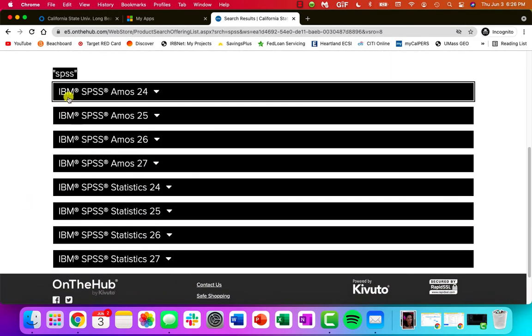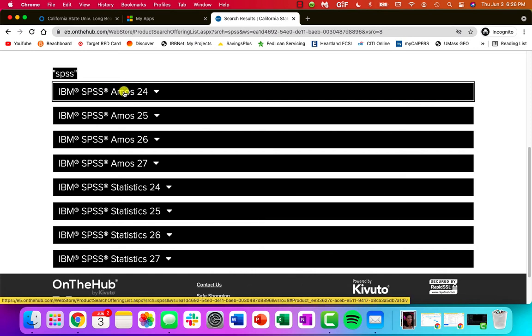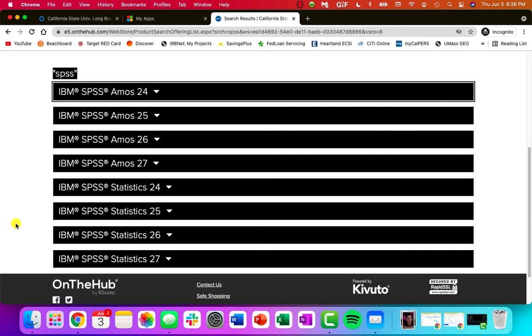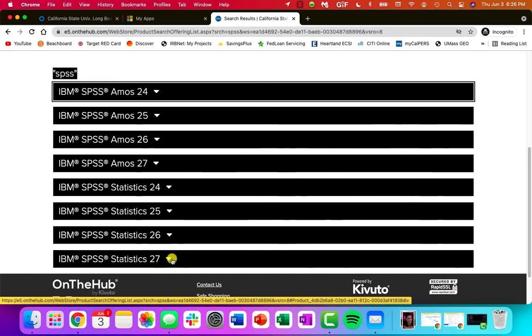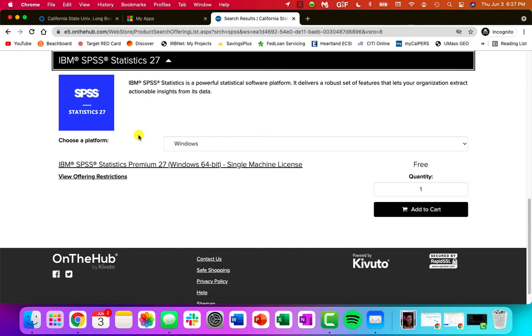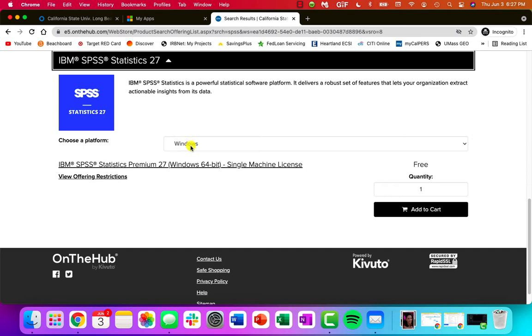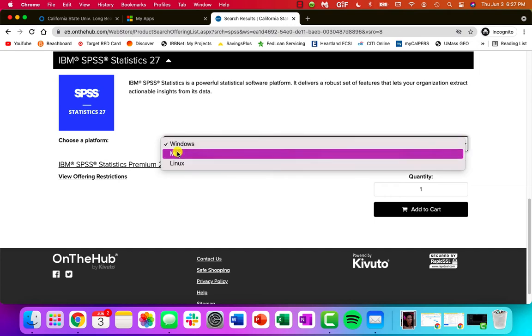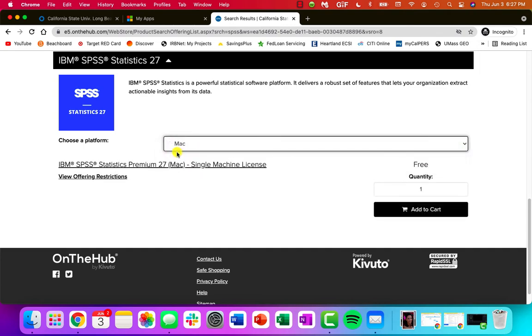So you'll see that SPSS comes in both an AMOS version and a statistics version. You want the statistics version. I will have all of our statistics videos updated to version 27. So if you want to download this one, that's great. I do know in the past that some version numbers tend to work better for some computers versus others, so like Mac versus Windows. But I'm going to choose a Mac because that's what I'm working off of.